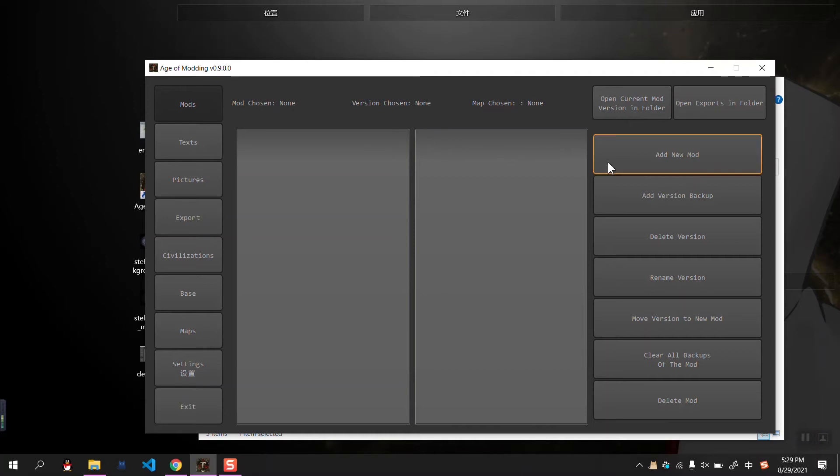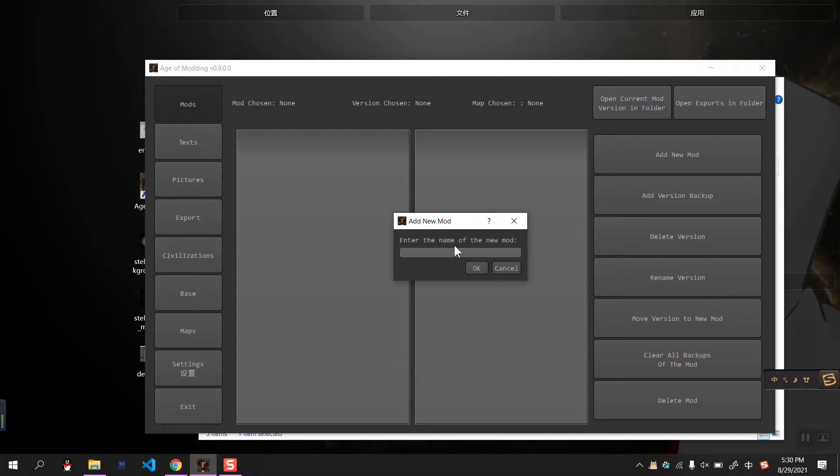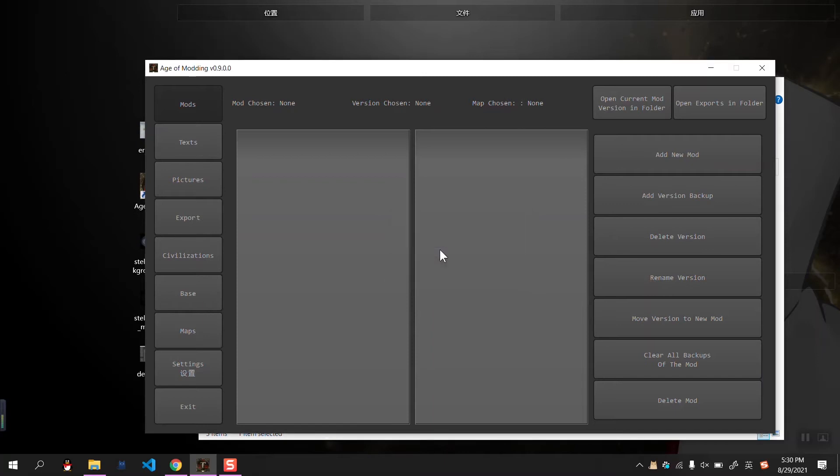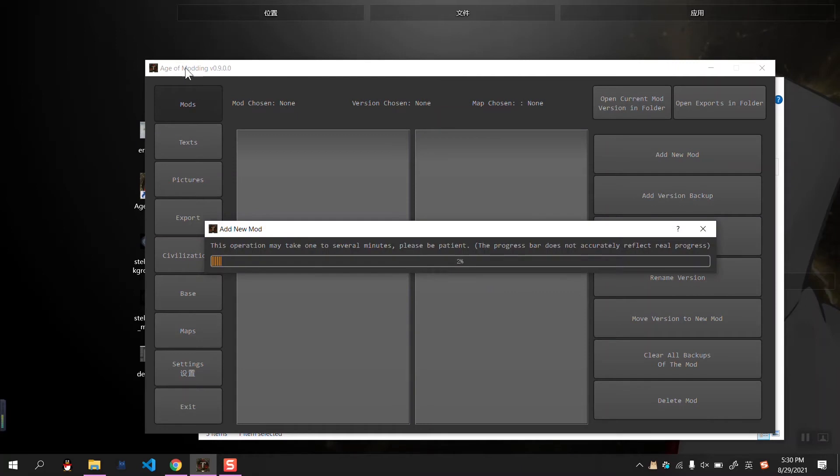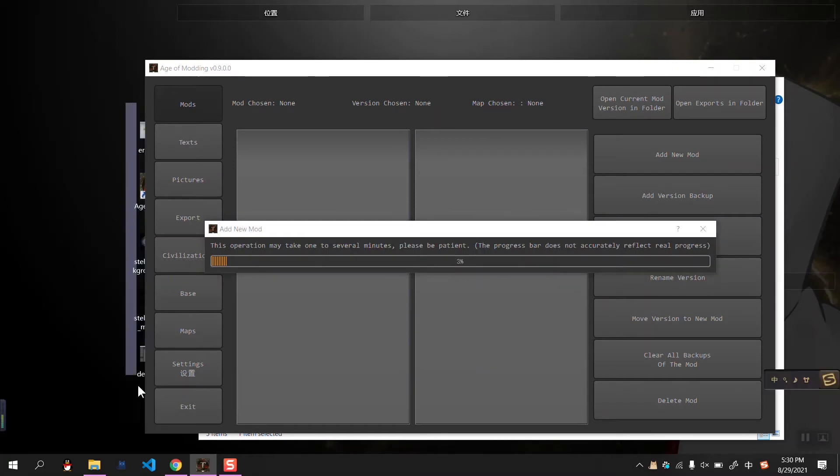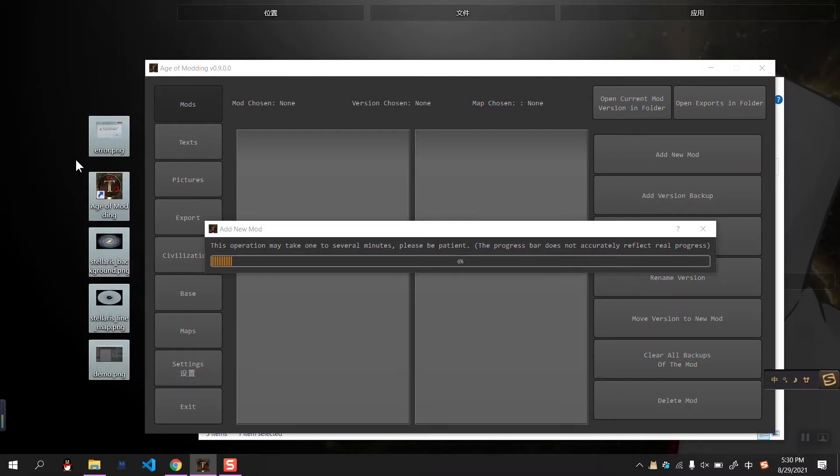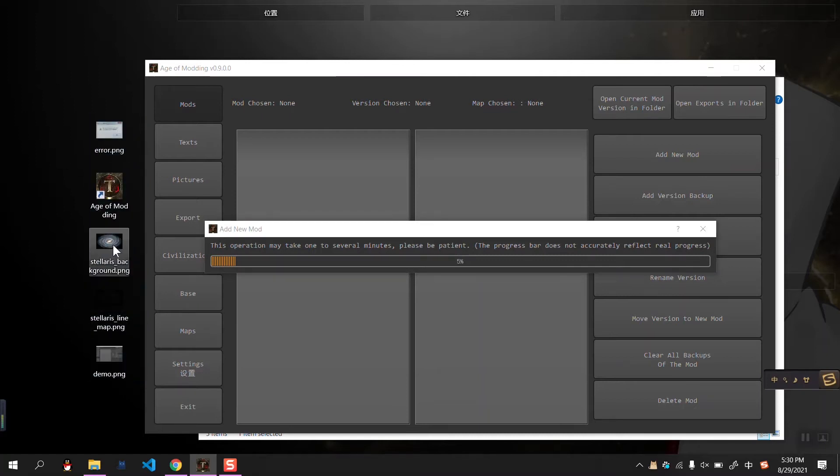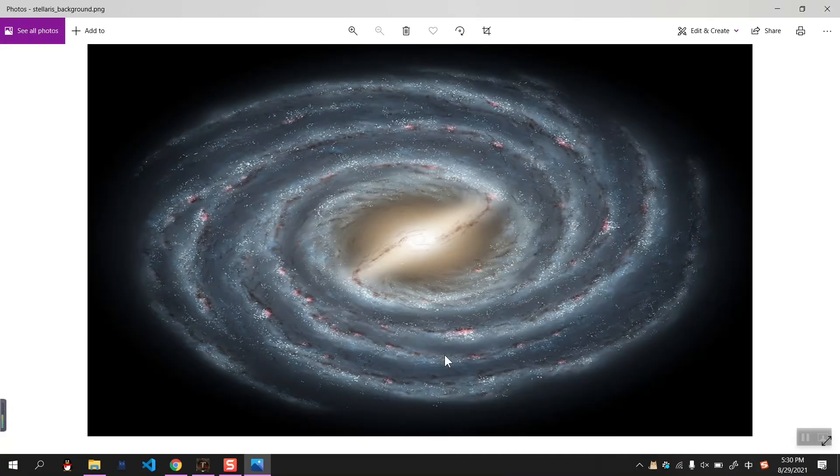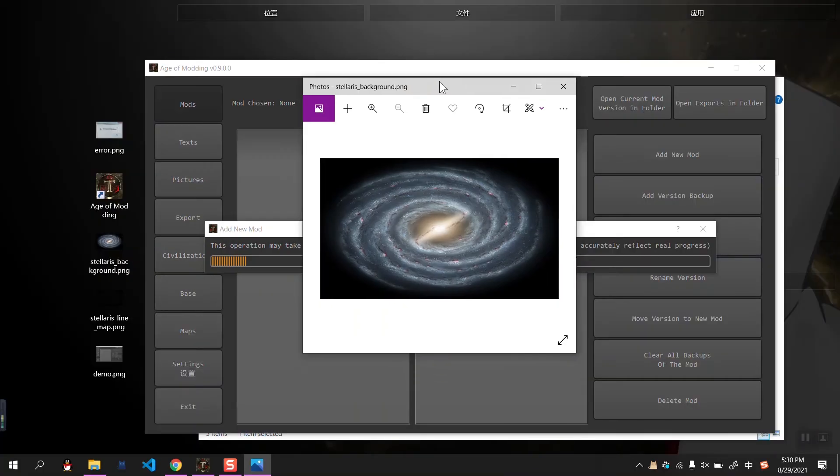First, let's create a new mode. We are going to create a map based on the Stellaris theme. And here we have already prepared some of the maps. Let me drag it here. Okay, we have already prepared a background map, which is in the theme of Stellaris.